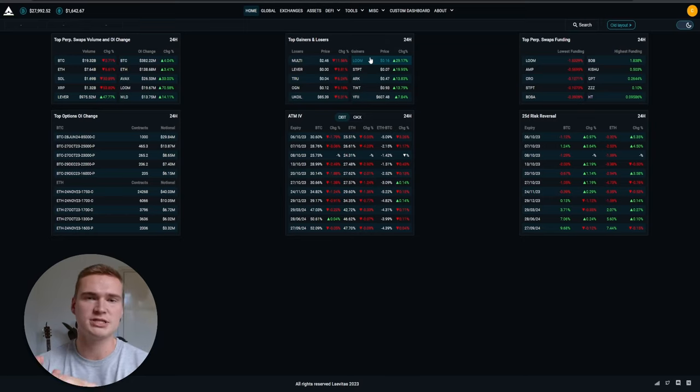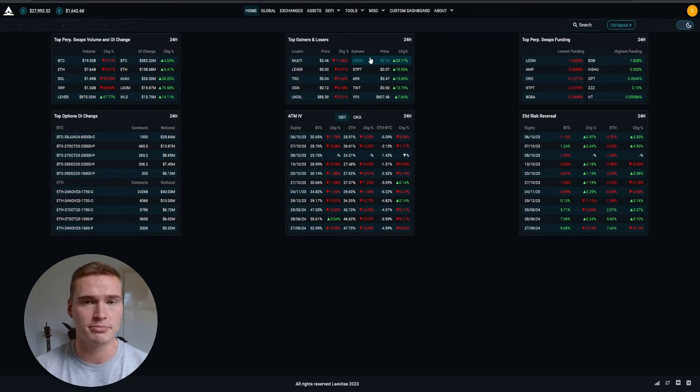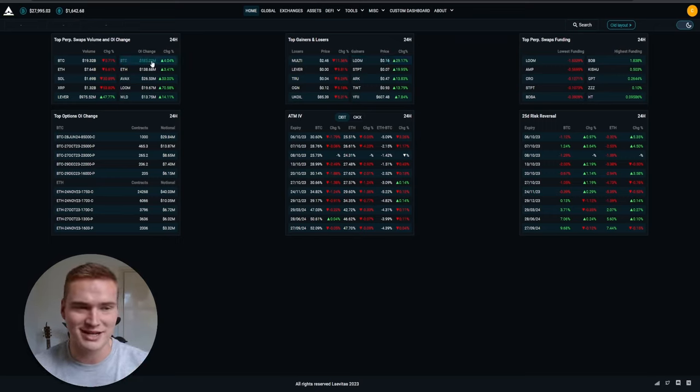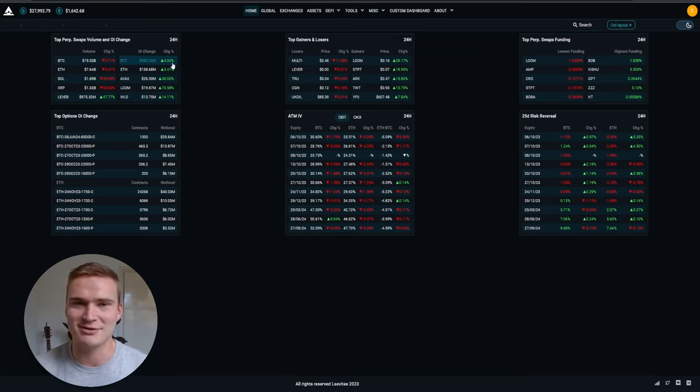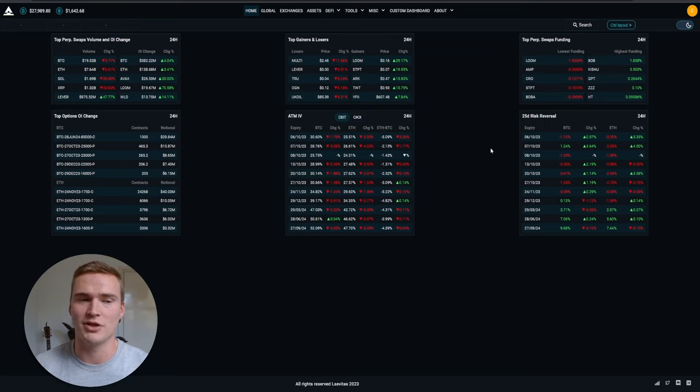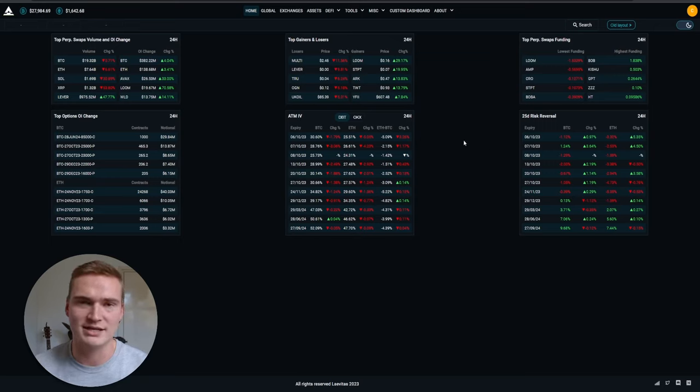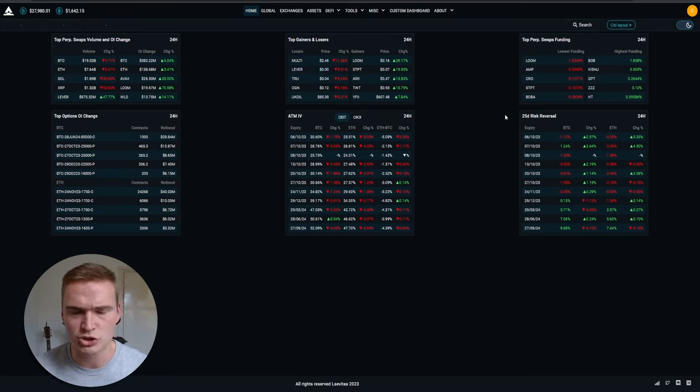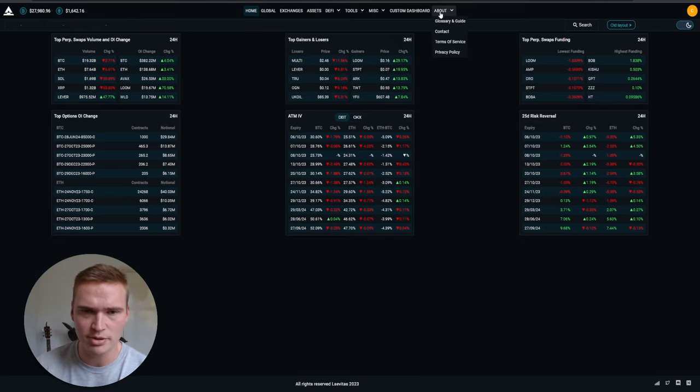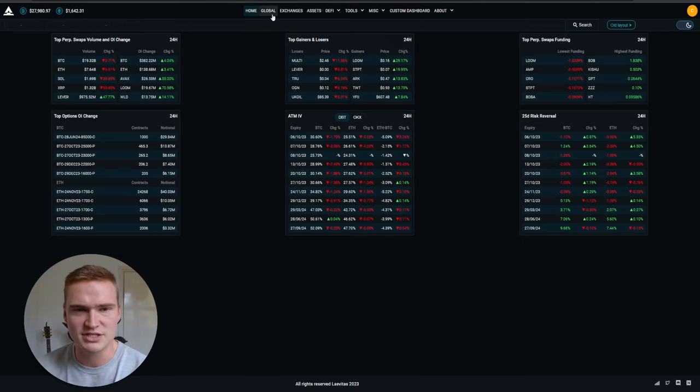So if the open interest changes by 380 million dollars, like you can see right here, that means that 380 million dollars more has been added in open interest, or this is the total, I'm not sure. But so here at the top you have all of these things you can actually take a look at. So you can take a look at statistics for certain exchanges.